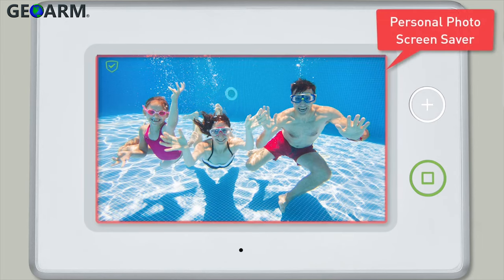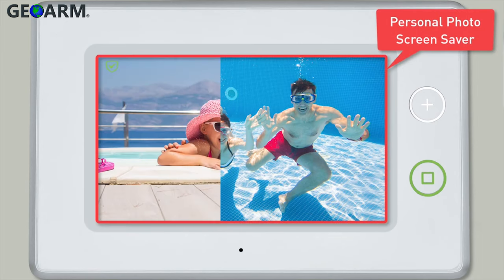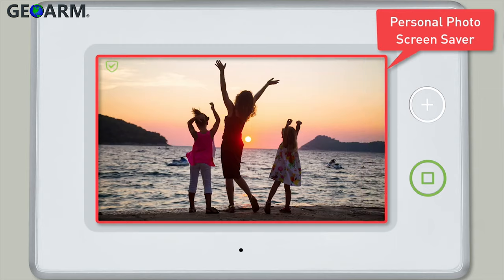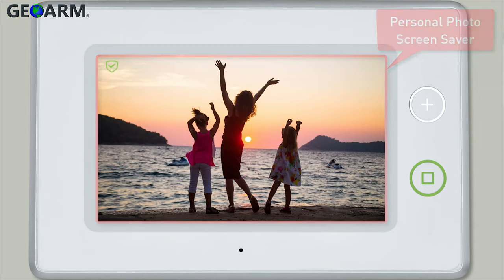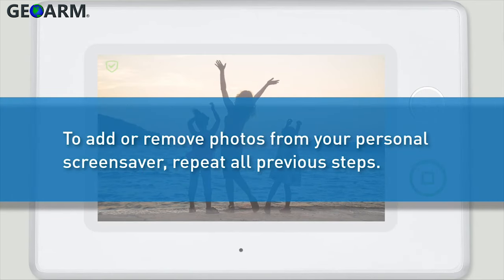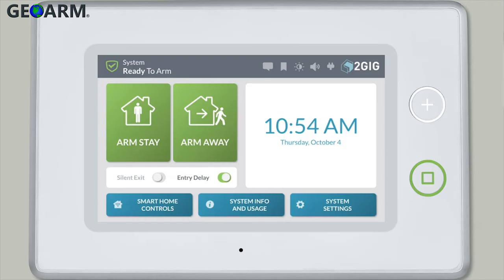Your GC3 panel's screensaver will now cycle through your custom photos instead of the default photos. Note: if you'd like to go back and change any of your photos or add new custom photos to your screensaver, first modify your Slideshow folder, and then repeat the steps just discussed.